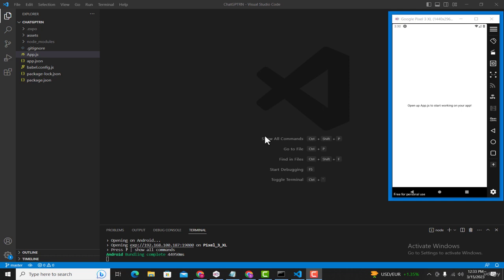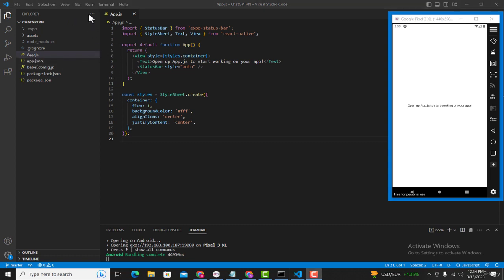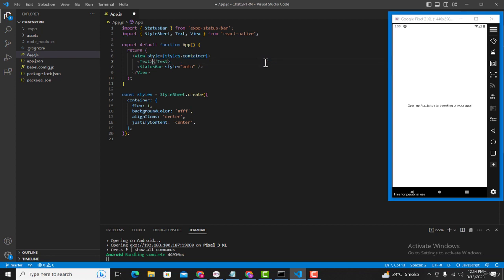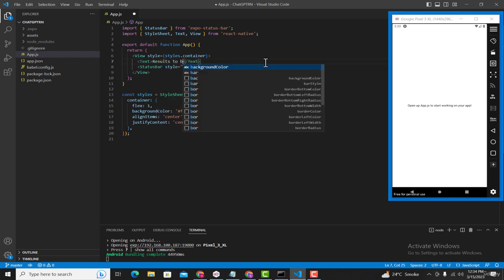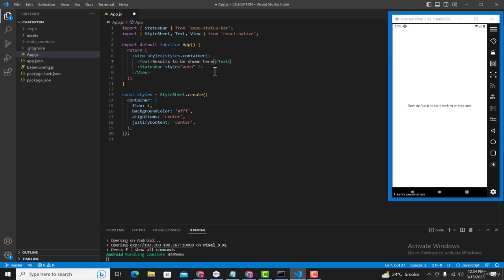To build the GUI we need a view where the user can type his question, and a button so that when the user clicks it we take the entered text and pass it to our model. Open the app.js file — here we have the code for the starter application with a functional component named App. For now we are simply displaying some text, so let's change it to 'results to be shown here'. After saving with Ctrl+S you will see the text has changed.